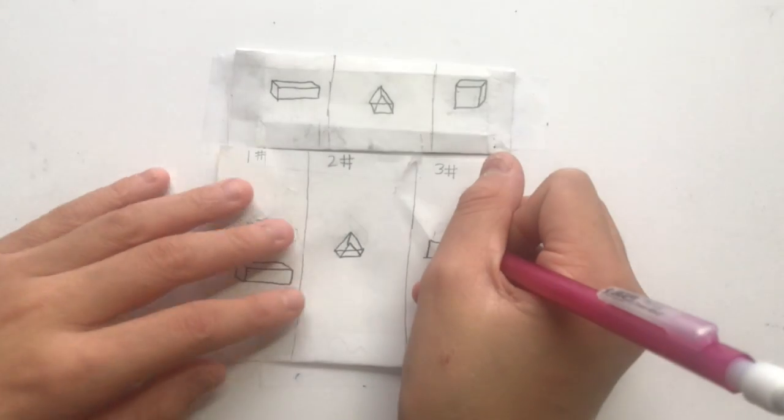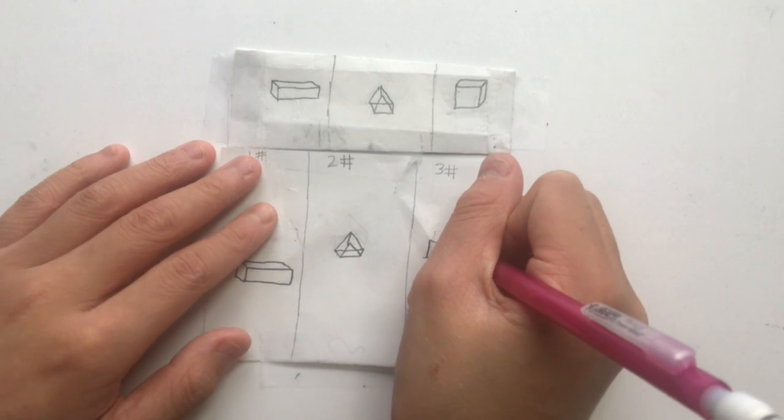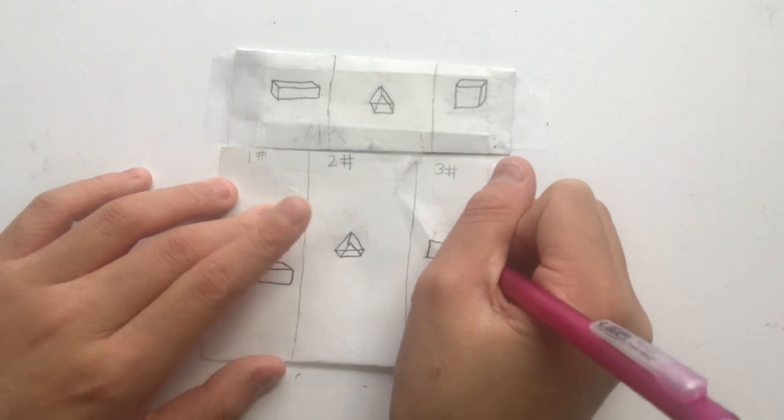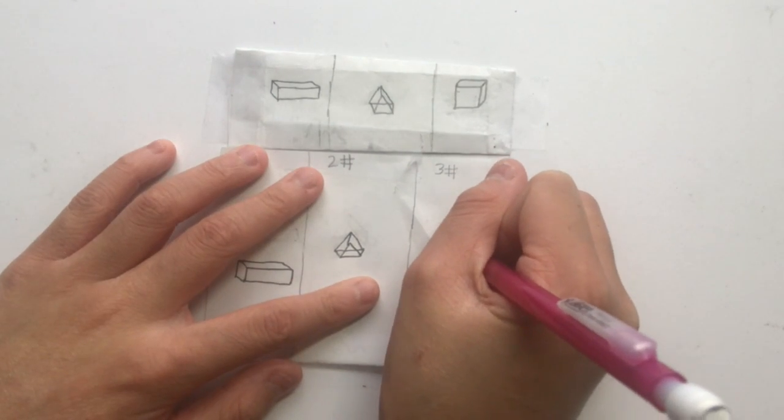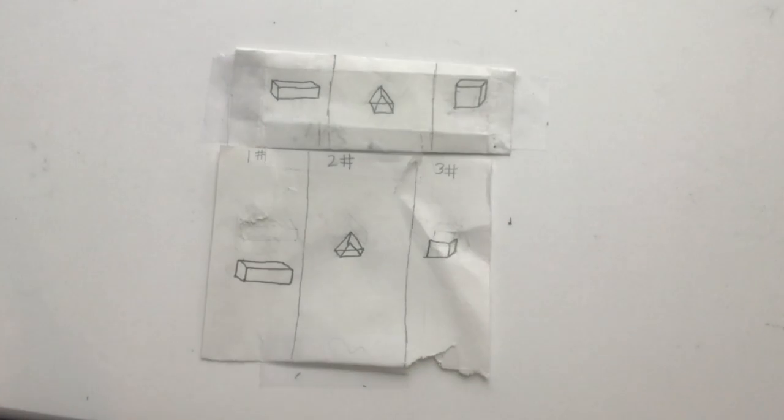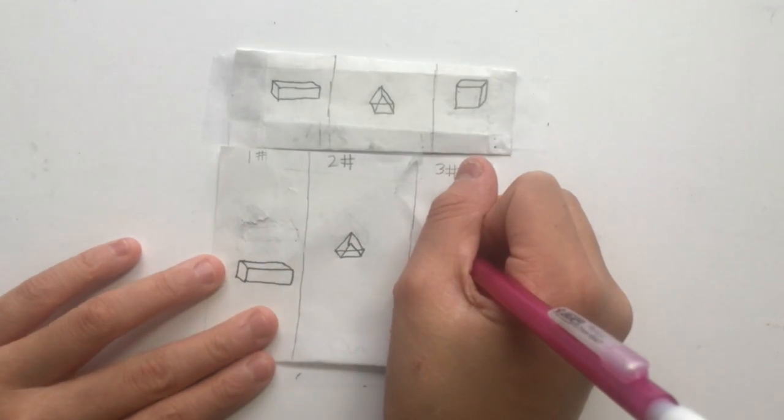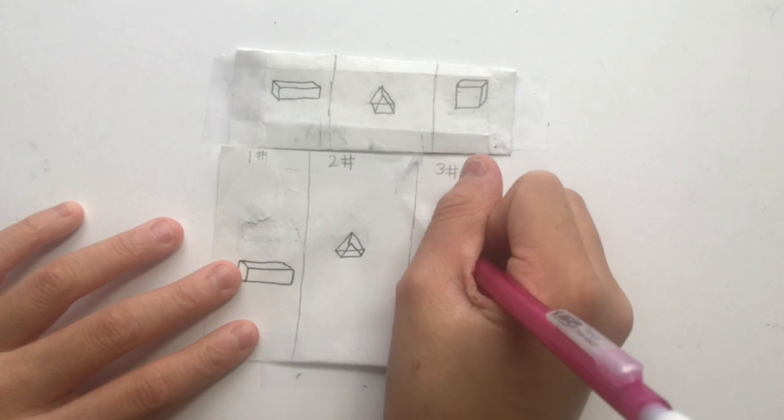Then, you connect the top part of the line to the top right corner of the square. Then, you make a diagonal line from the top left corner.